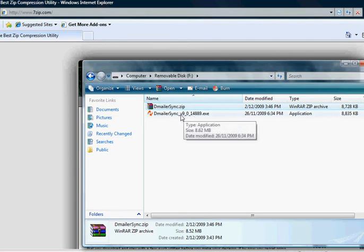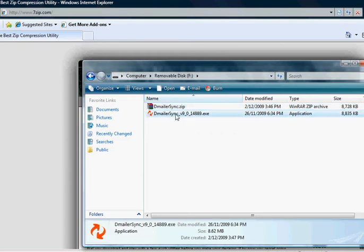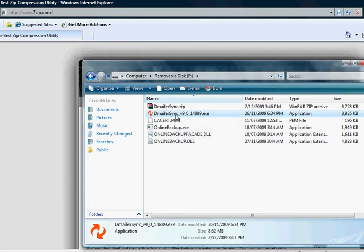Once Demailer is extracted it needs to be launched by double clicking the executable. DemailerSync does not require installation but it does need to be configured.